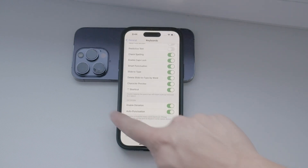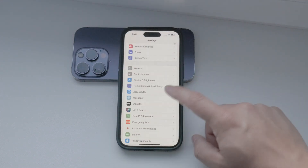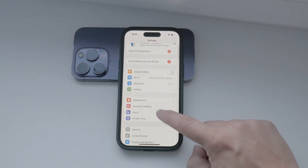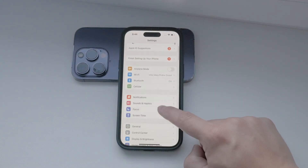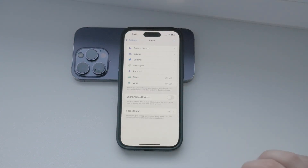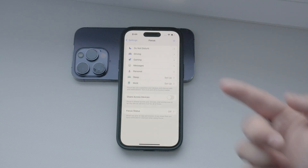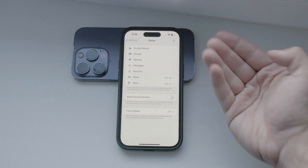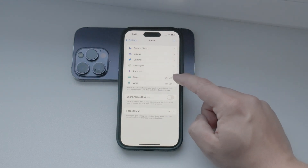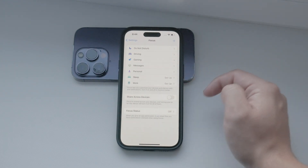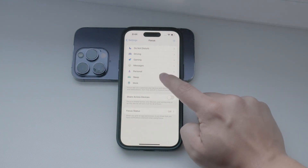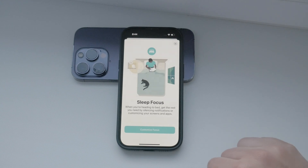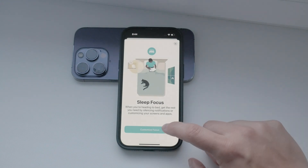To set this up, open the Settings app on your iPhone and scroll down to the Focus section. Here, you'll see several options to choose from. One of them is specifically designed for sleeping, which is the one I recommend using. Tap on it to set it up according to your preferences.